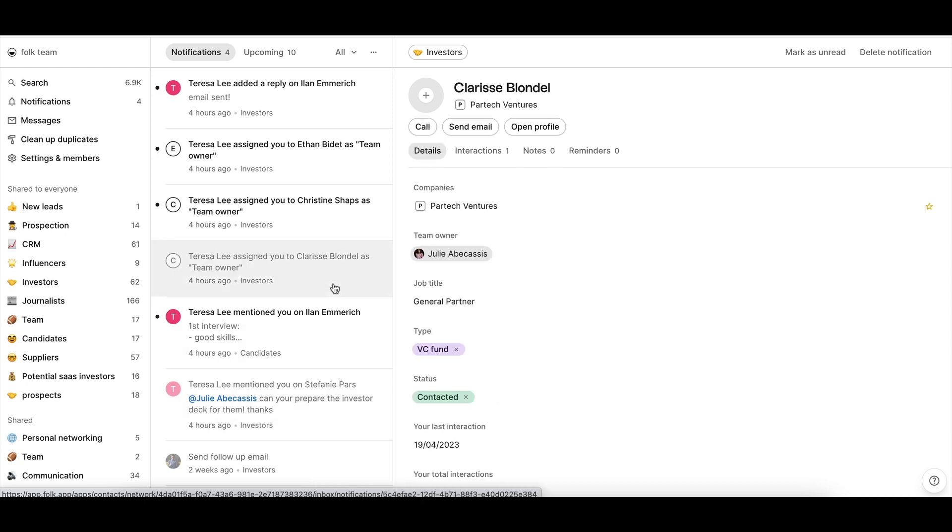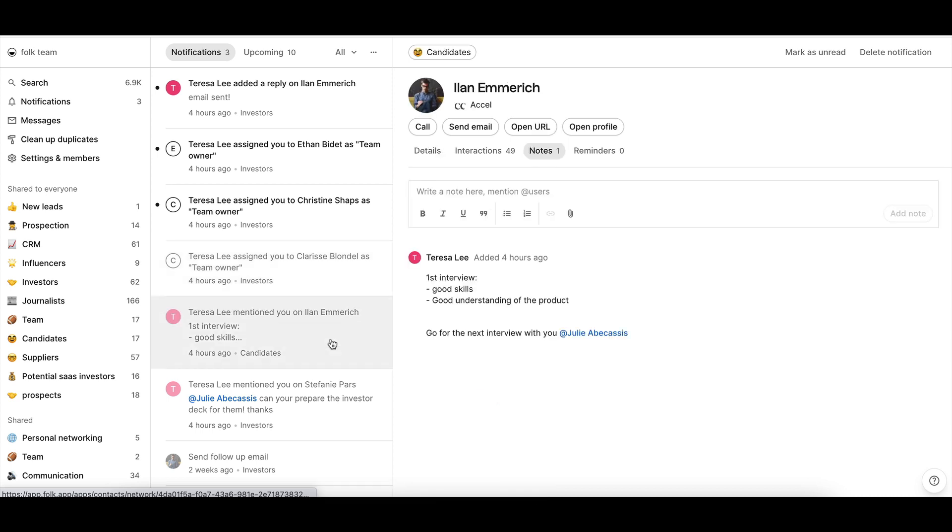When you click on a task, the contact profile linked to that task will open on the right so that you can take action right away: send an email, edit the contact info, reply to a note, and so on.